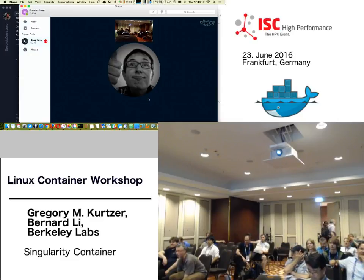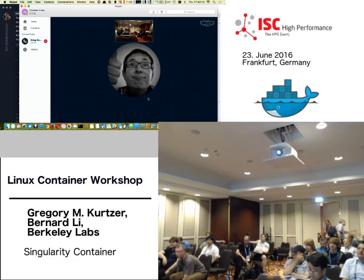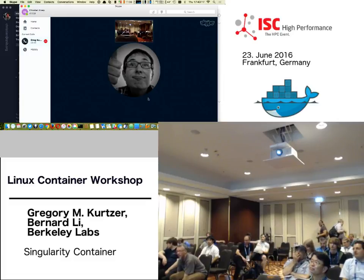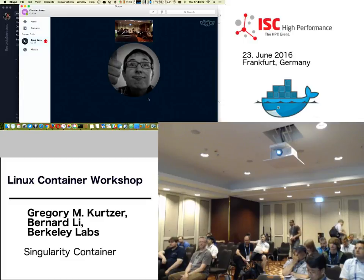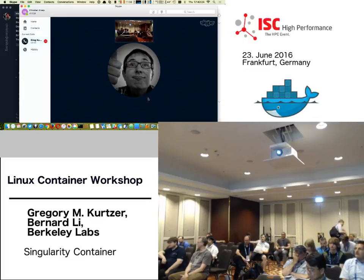So that would be the opportunity to ask questions about Singularity, or if you have other questions about other topics, and we have 15 minutes for all kinds of questions. Feel free.